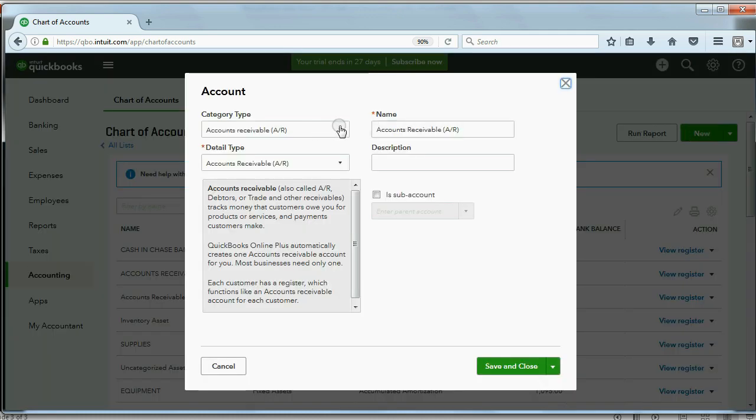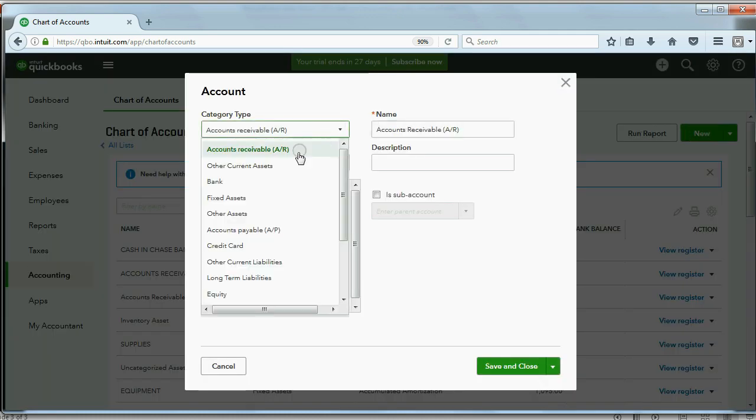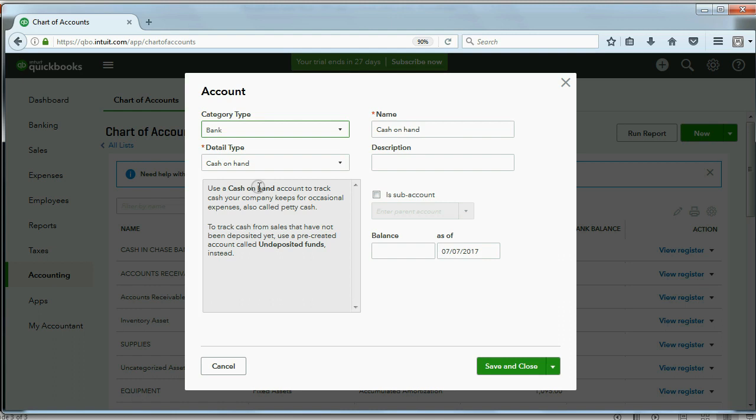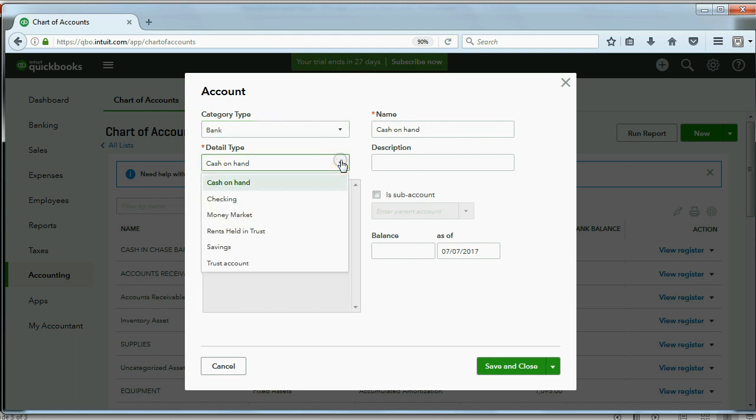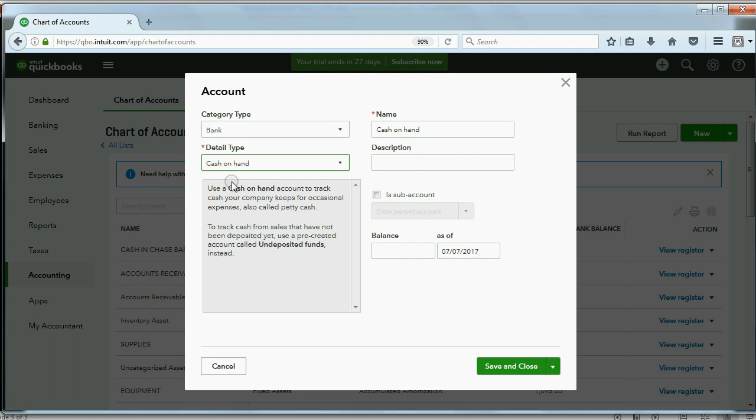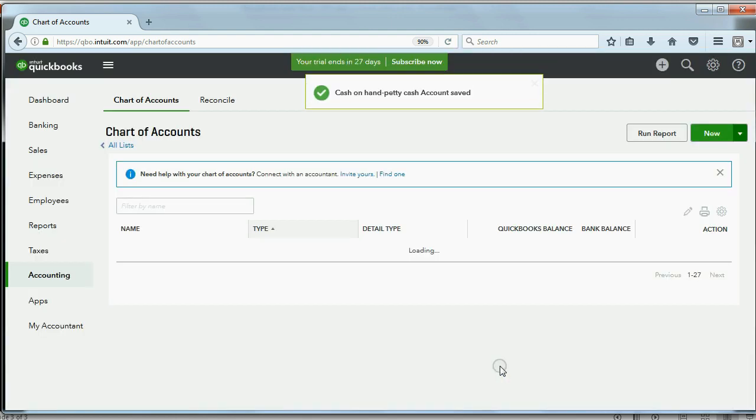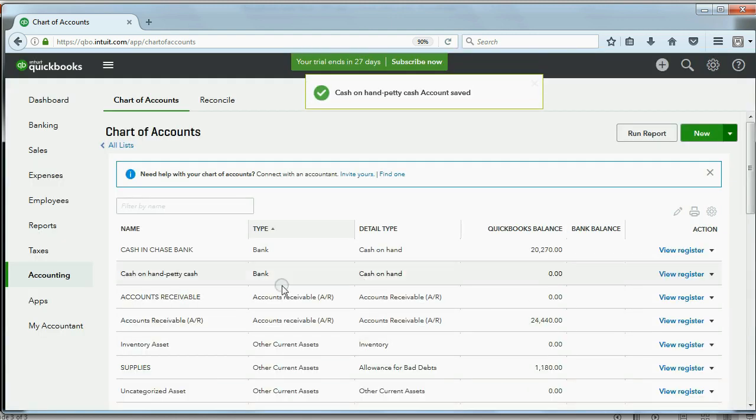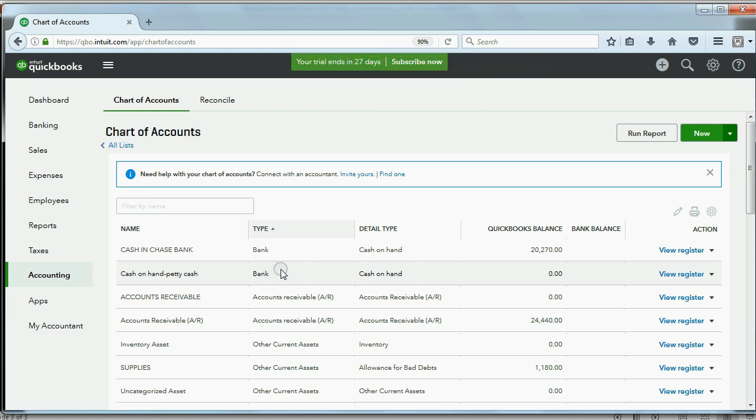Now, this type of account will be bank type of account. And cash on hand, there really is no detail type choice for petty cash. So just leave it as cash on hand. And the name can be cash on hand dash petty cash, depending on the name that you like. Save and close, and you can see we now have this account in our chart of accounts to record all the payments from and deposits to the petty cash.